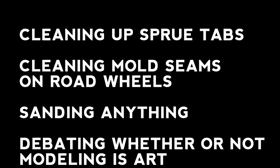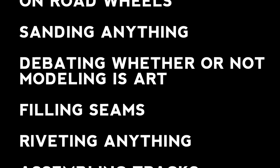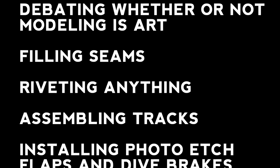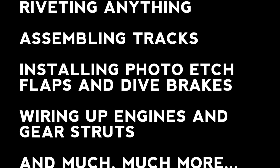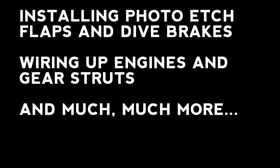Now, some modelers complain that focus stacking is tedious. Well, you know what else is tedious? Cleaning up sprue tabs, cleaning mold seams on road wheels, sanding anything, debating whether or not modeling is art, filling seams, riveting anything, assembling tracks, installing photo etched flaps or dive breaks, wiring up engines and gear struts, and much, much more. Now, many modelers will maintain that those things are totally worth it. And so is this. So let's get into it.